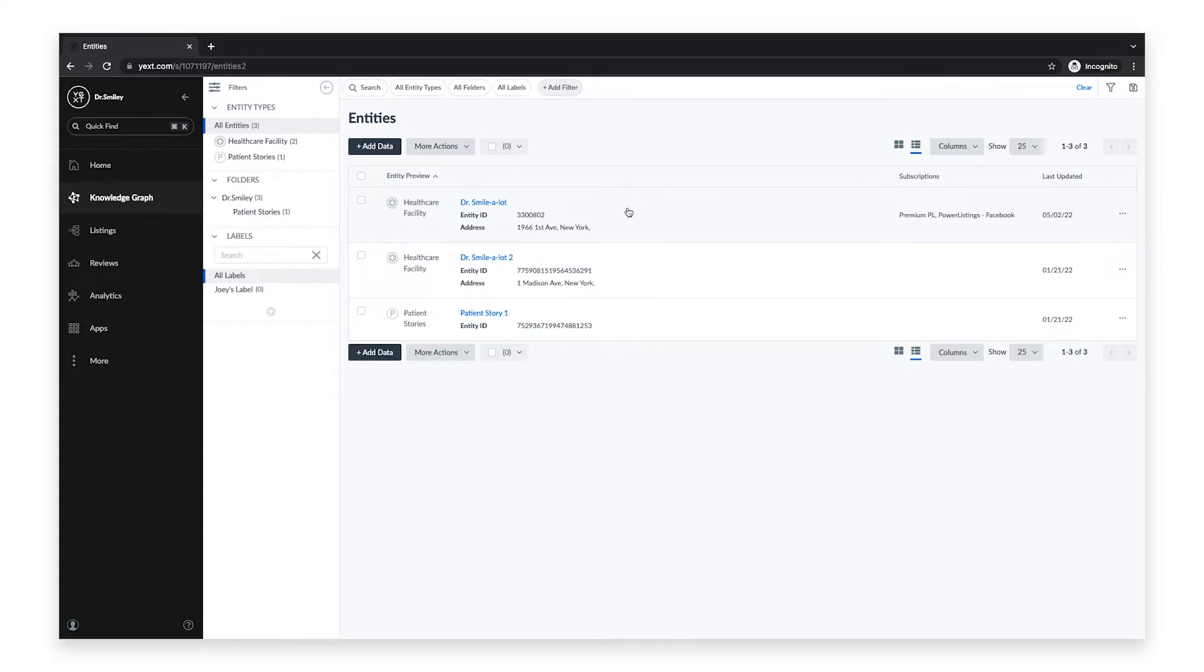Hello, my name is Joey. I'm a Product Documentation Manager at Yext. Today I'll be walking you through how to sync your Facebook page so you can update and manage it directly from the Yext platform.